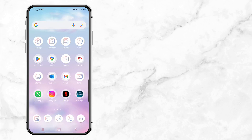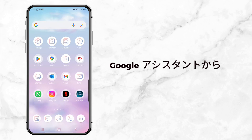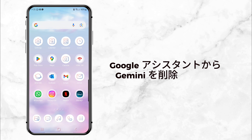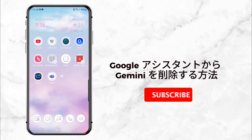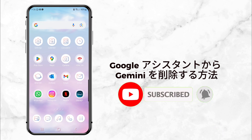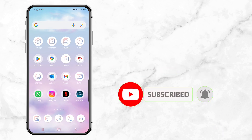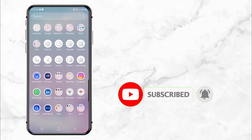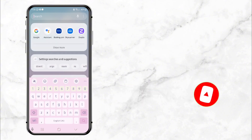Welcome back to my channel. Today, I'll show you how to remove Gemini from Google Assistant and bring back the trusty Google Assistant. If you're new here, don't forget to hit that subscribe button so you never miss a quick and helpful tutorial like this one. All right, let's dive in.